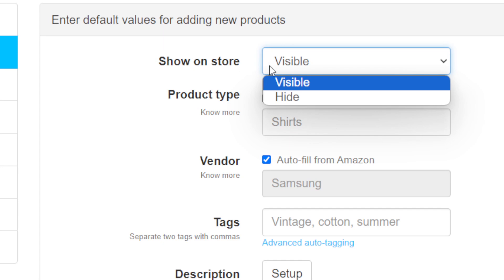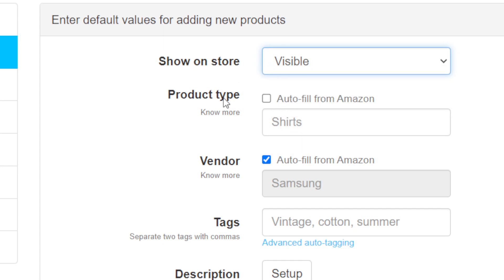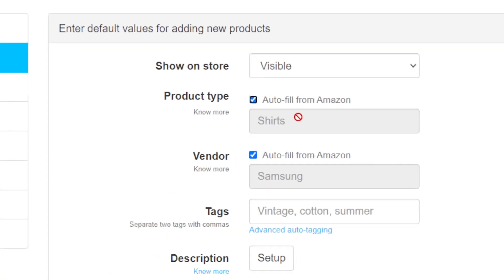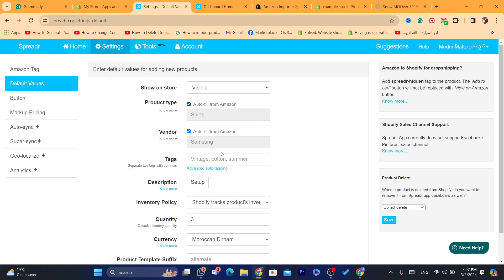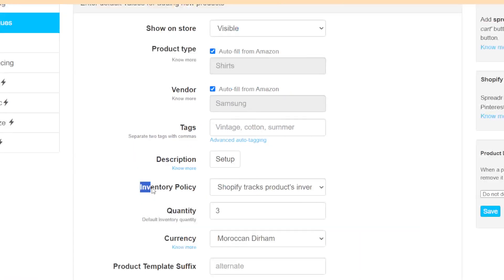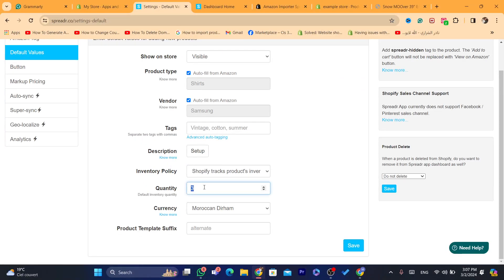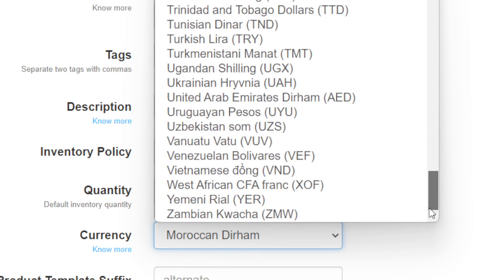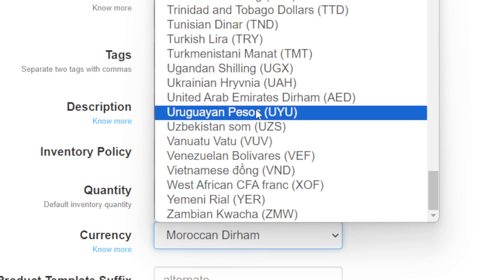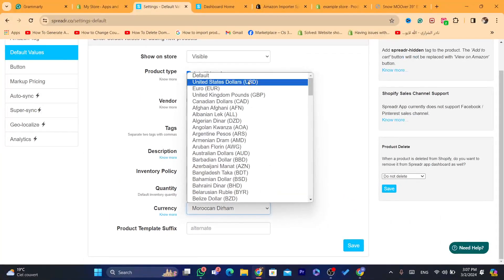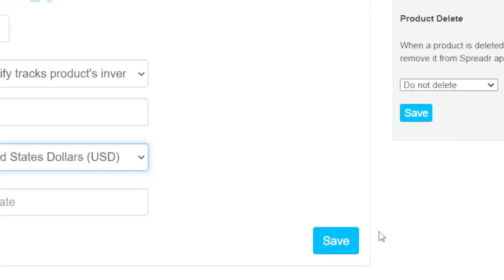For example, you can set 'show on store' to visible, product type to auto-fill from Amazon, configure vendor, add tags, change the inventory policy, set the quantity — I always add three — and change the currency to USD. I'm going to change it to USA dollars right now, and then click on save.